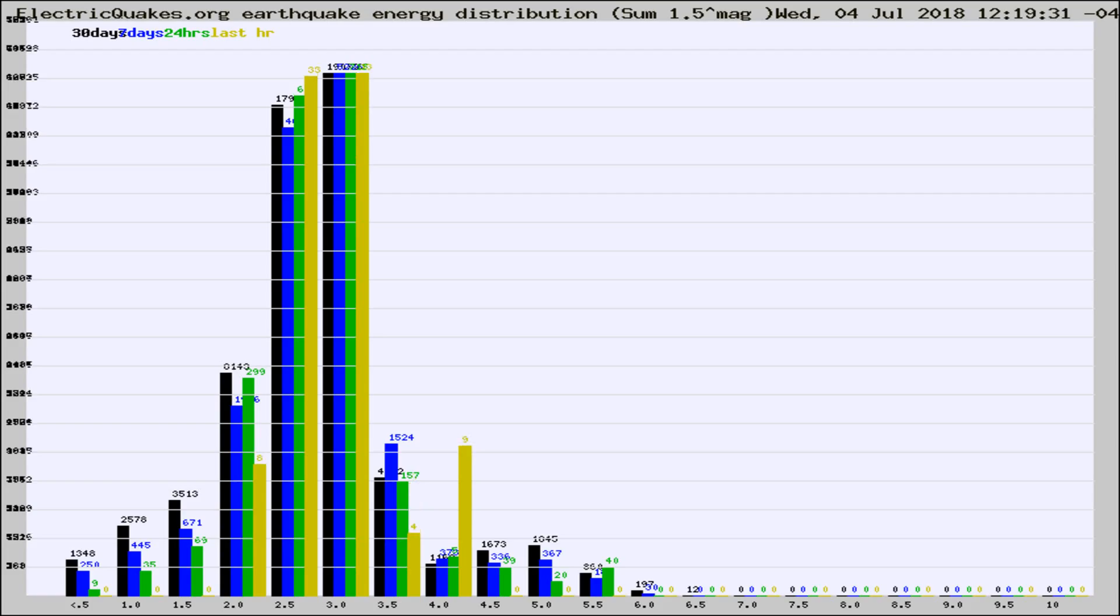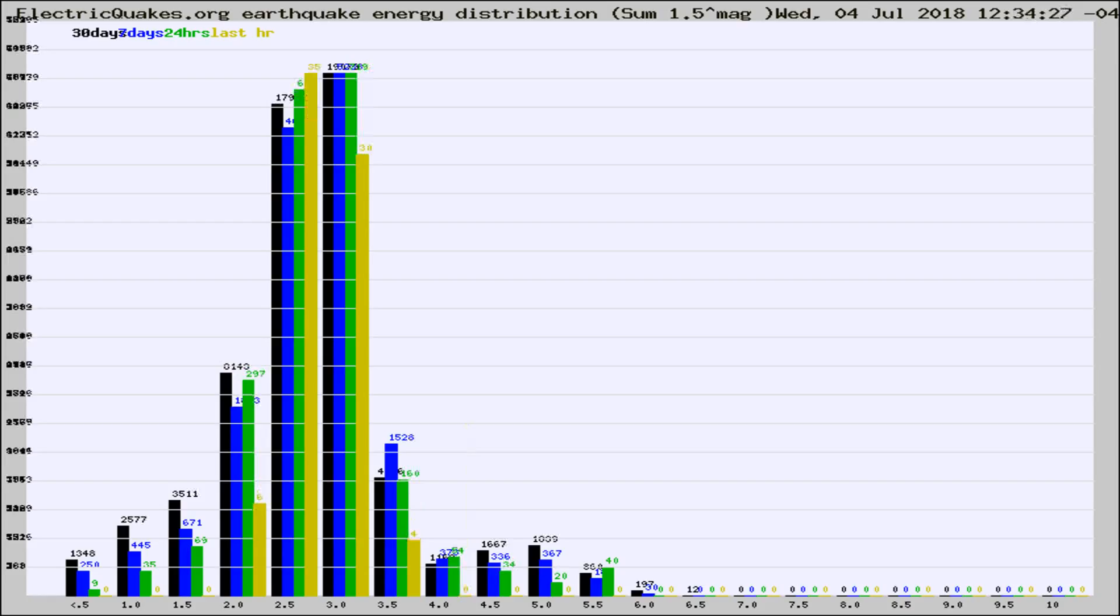Now you're looking at earthquake energy distribution by magnitude. This is worldwide, and you're seeing them changing as they did every 10 minutes within the last hour.